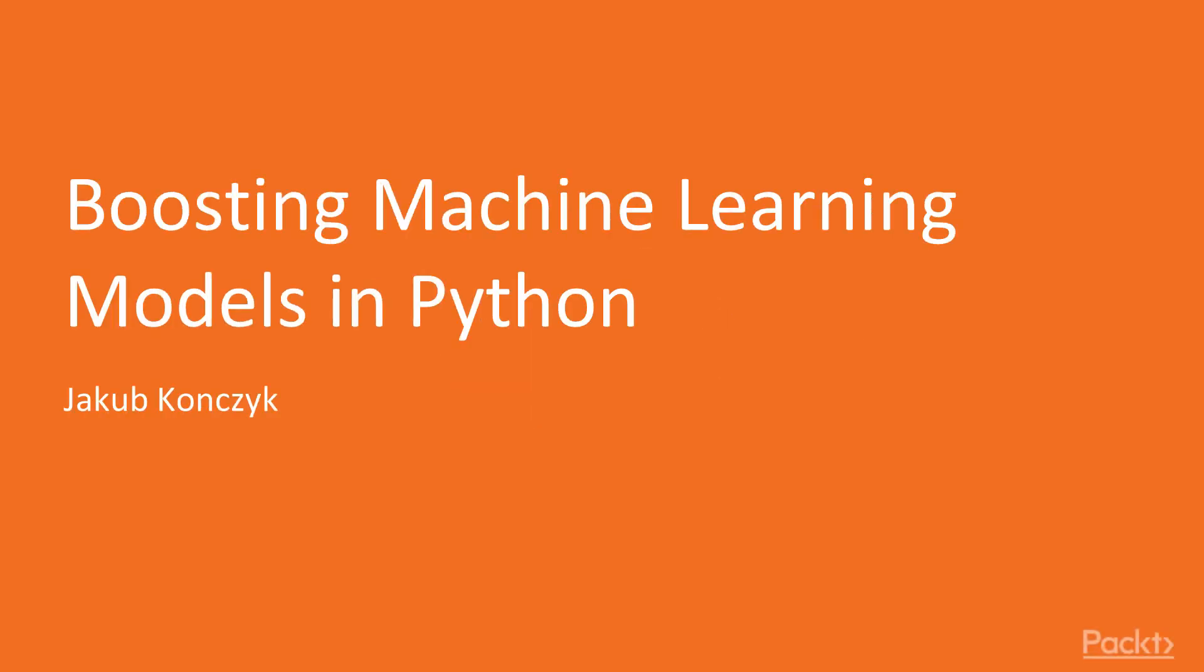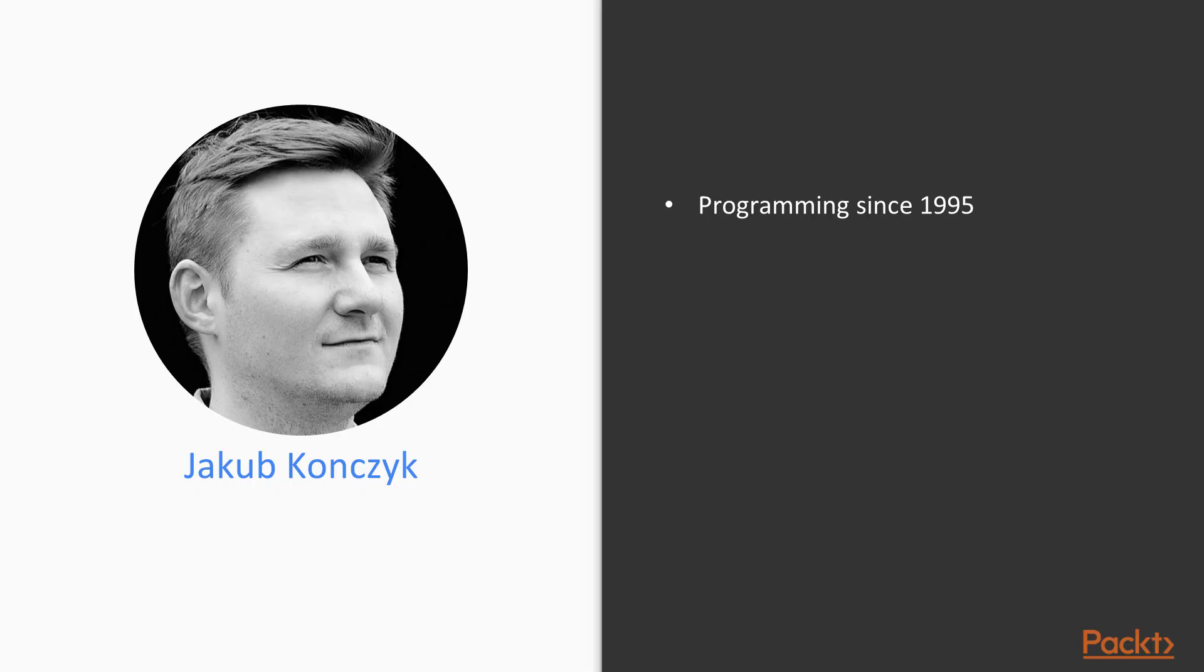Hello and welcome to Boosting Machine Learning Models in Python from Packt. My name is Jakub Konczyk and I've been programming since around 1995.